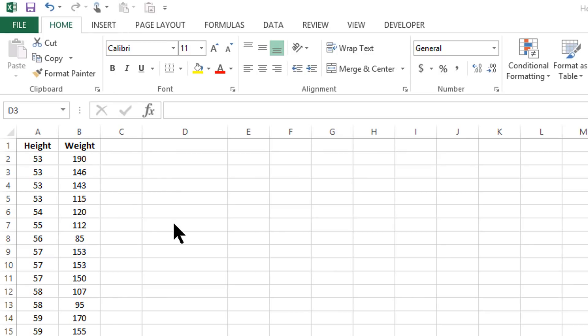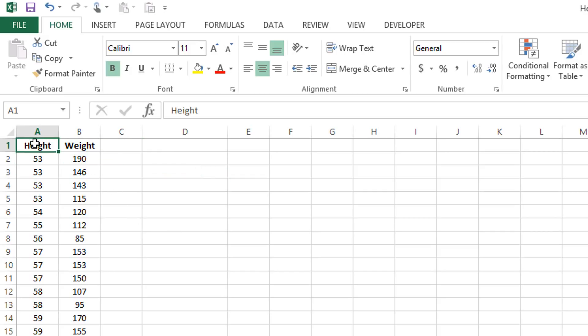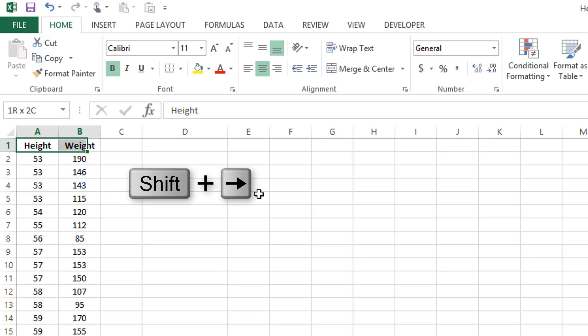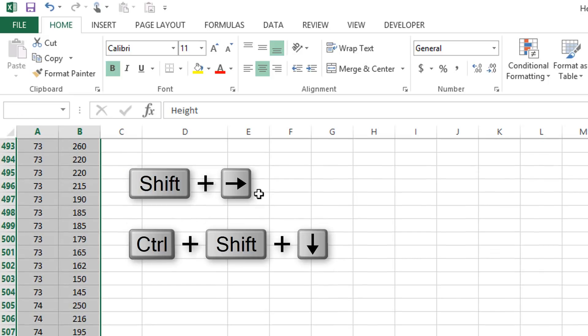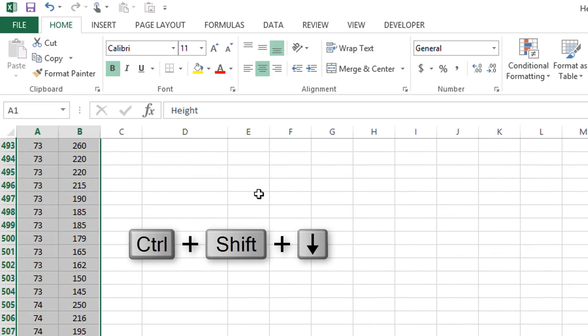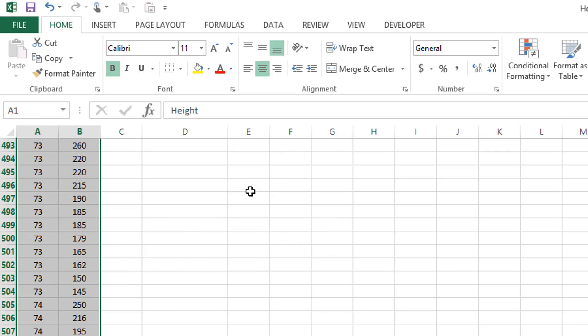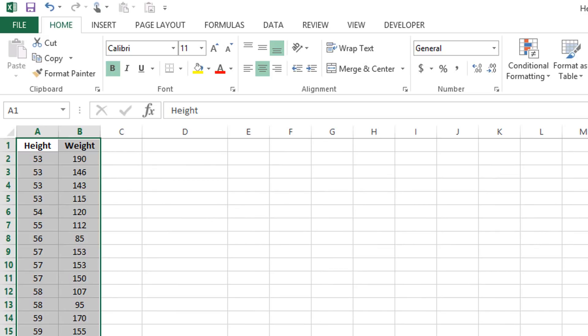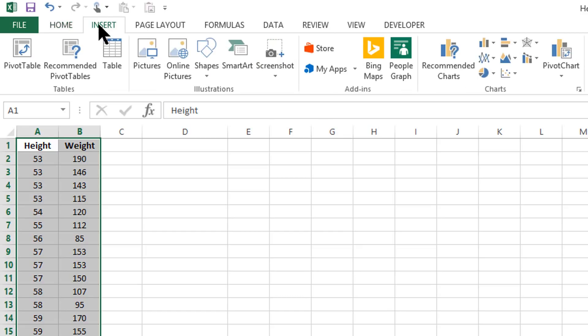So the first thing we are going to need to do is select all of the data that we actually have. By using shift and right arrow and then control down arrow, we can select all of the information that we have. At that point, scroll back up so we'll keep everything at the top of the screen. We can go to the insert tab at the top of the page.